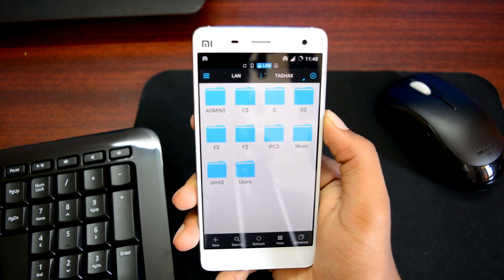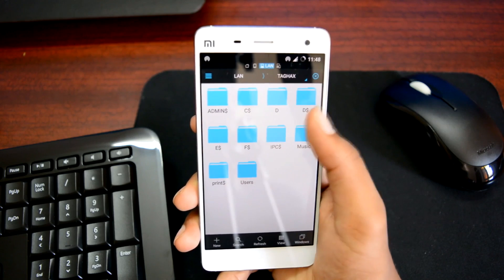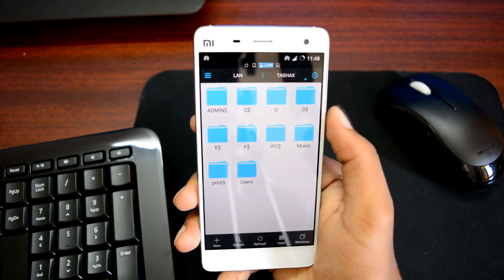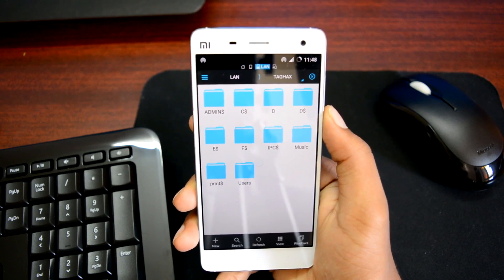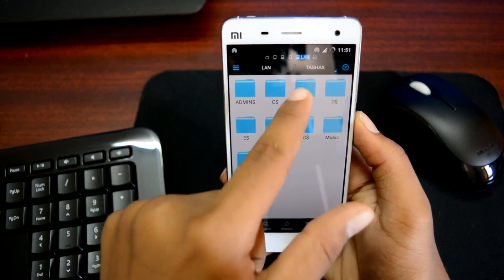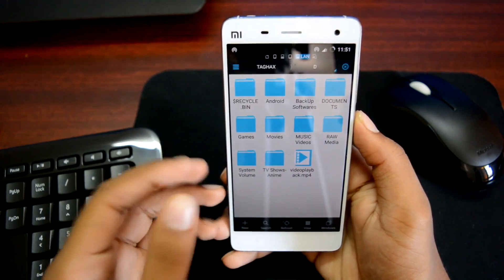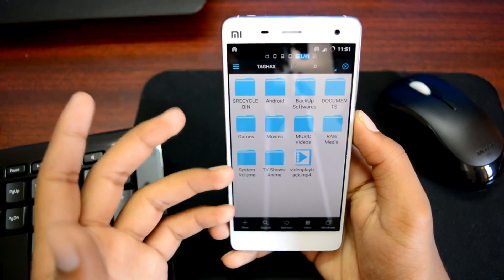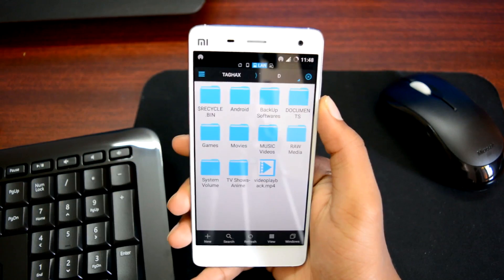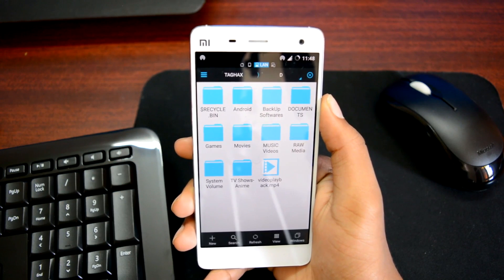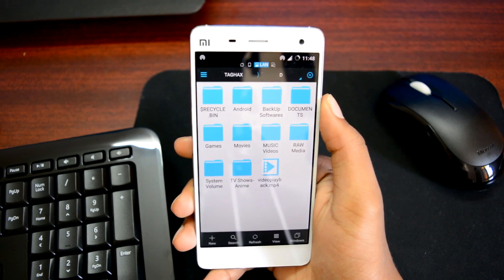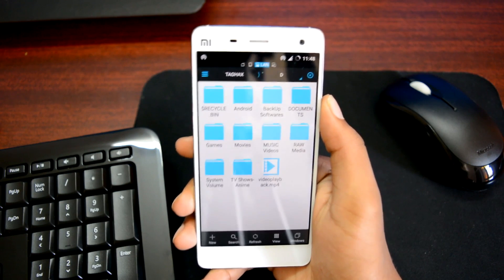Hit OK and boom — there it is! All my data from my PC is now on my phone. There are all the drives on my PC, with the D drive and the music folder we just shared. Let's check out the D drive first — there's all the data: my music, my video, all the backup, including that 1080p HD video. You can either stream it directly on your Android device or copy it to your device's internal memory, transferring it from your PC wirelessly at high speeds.